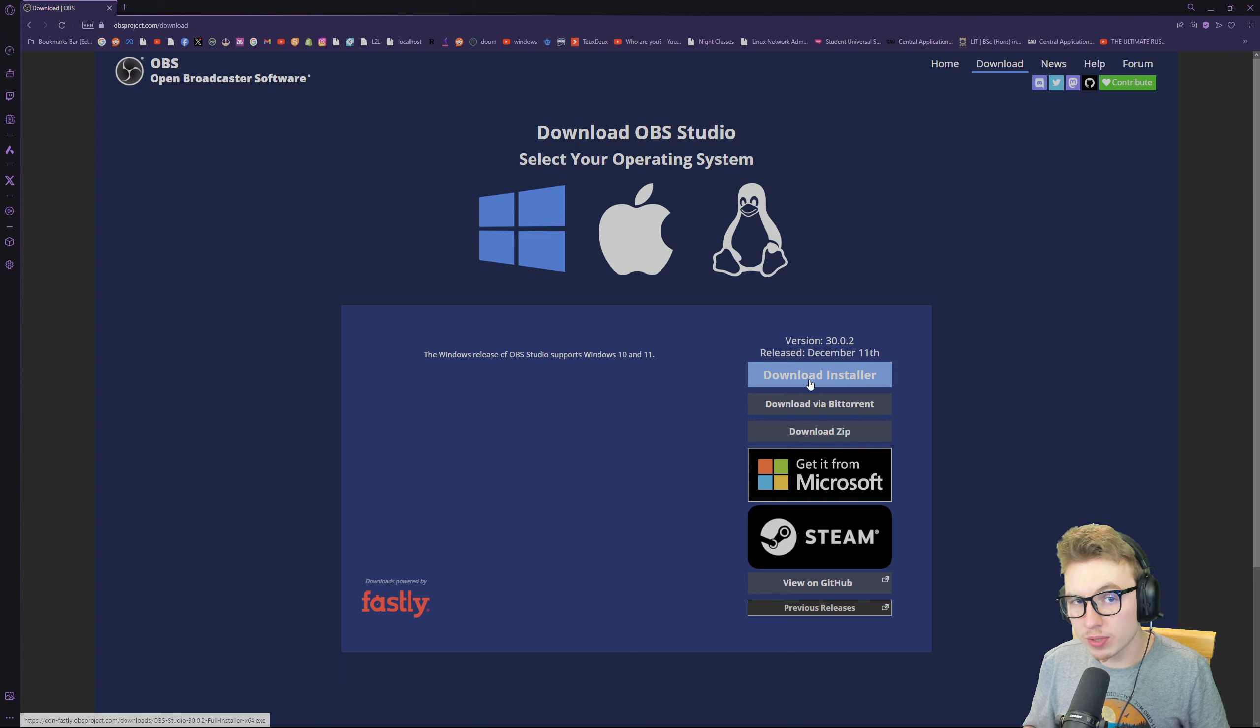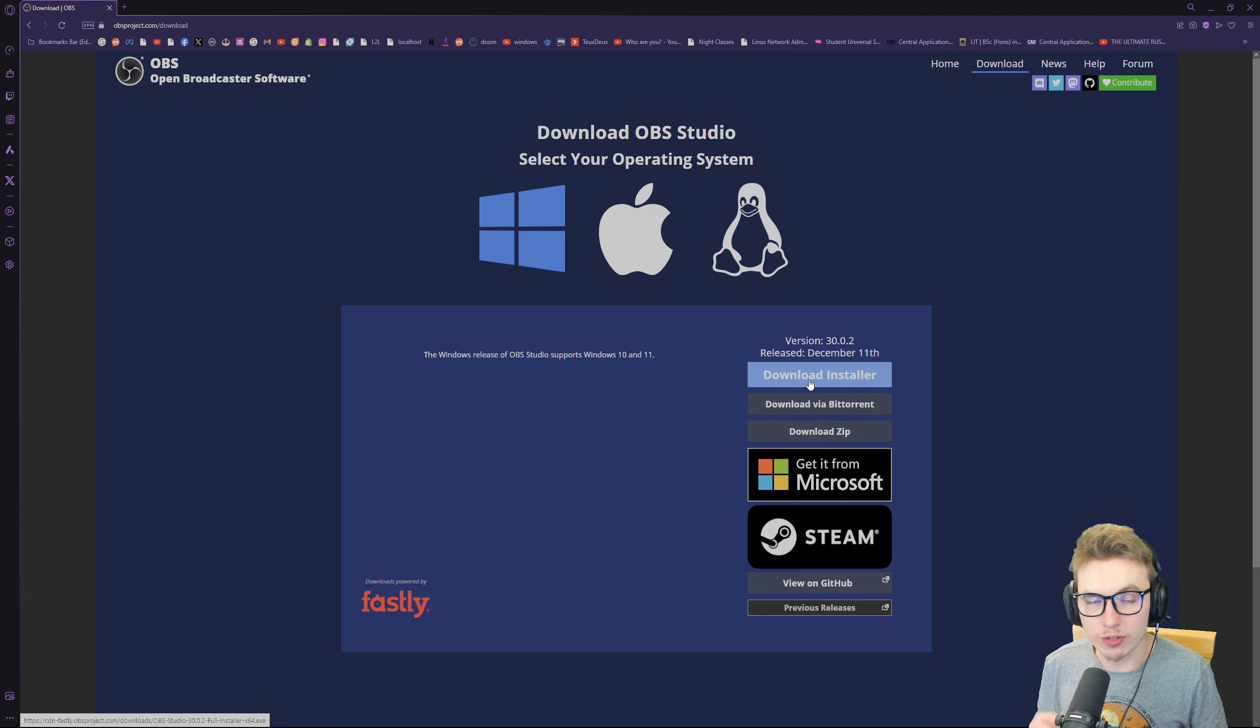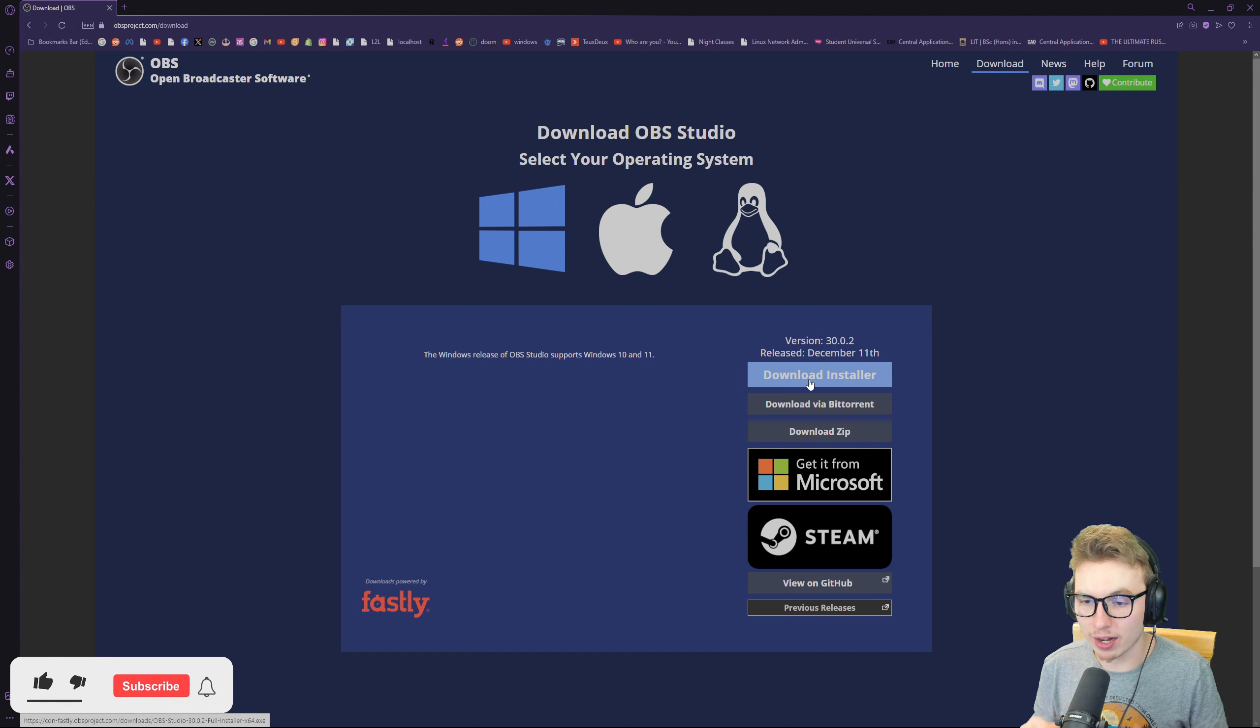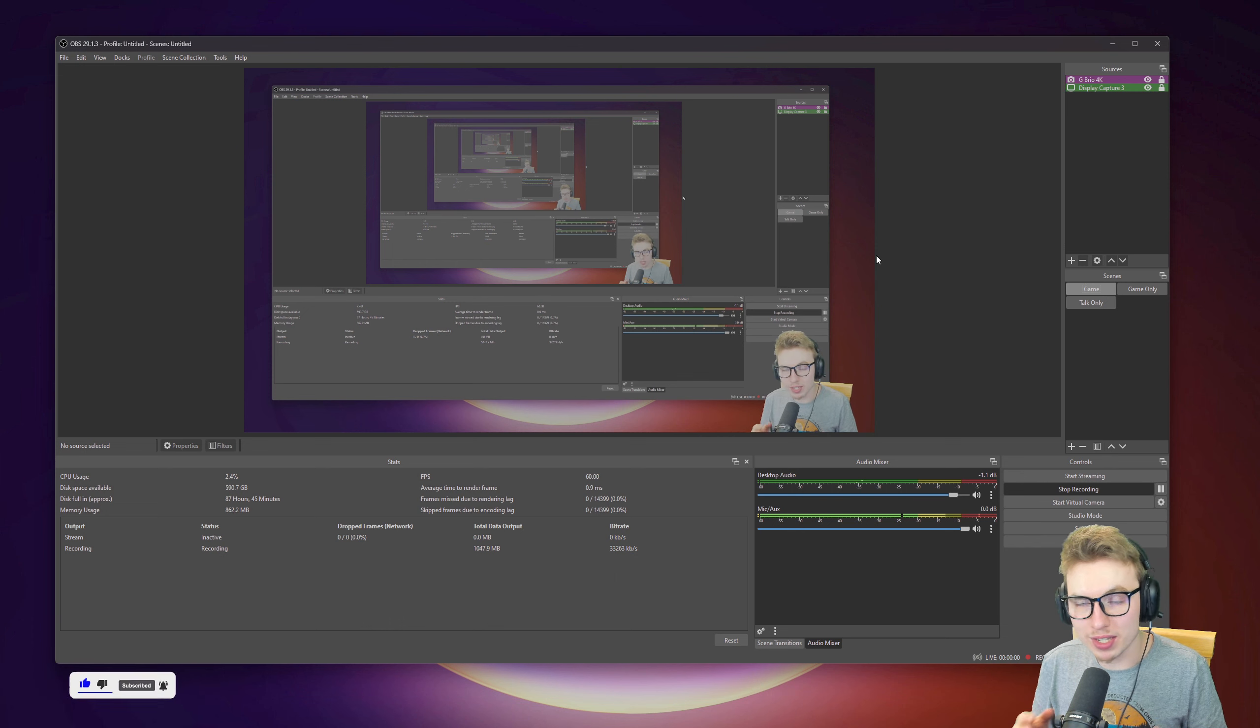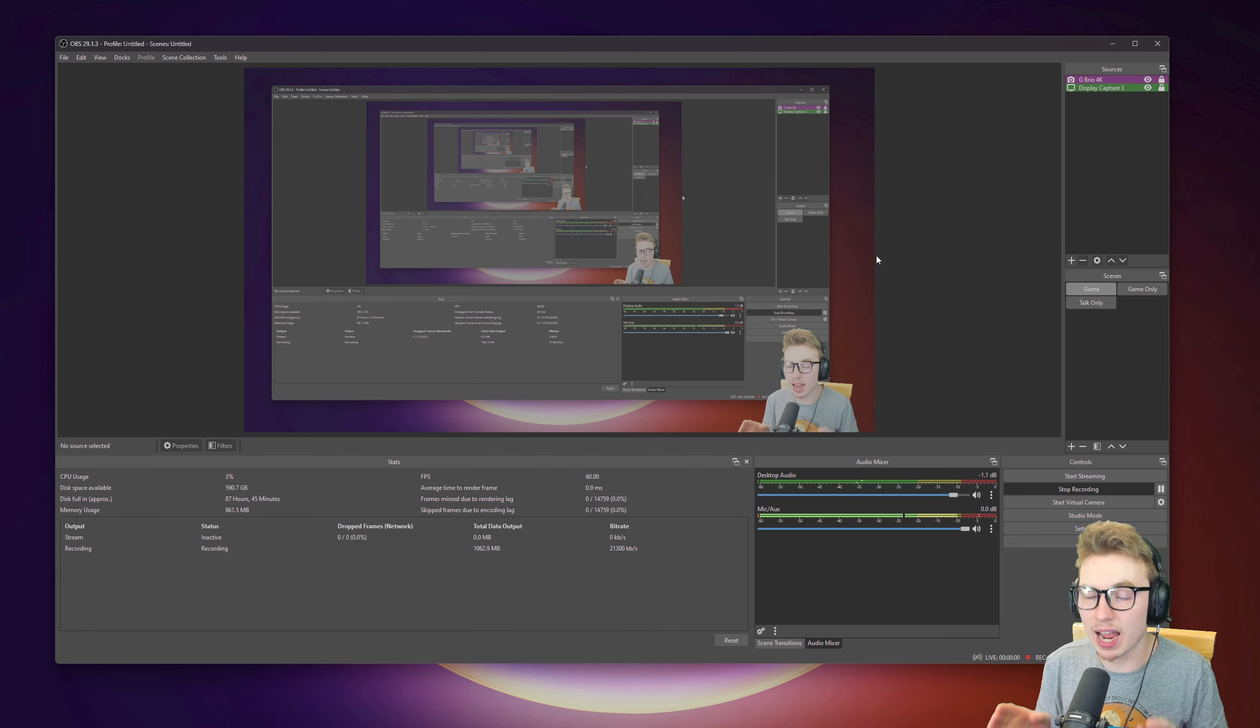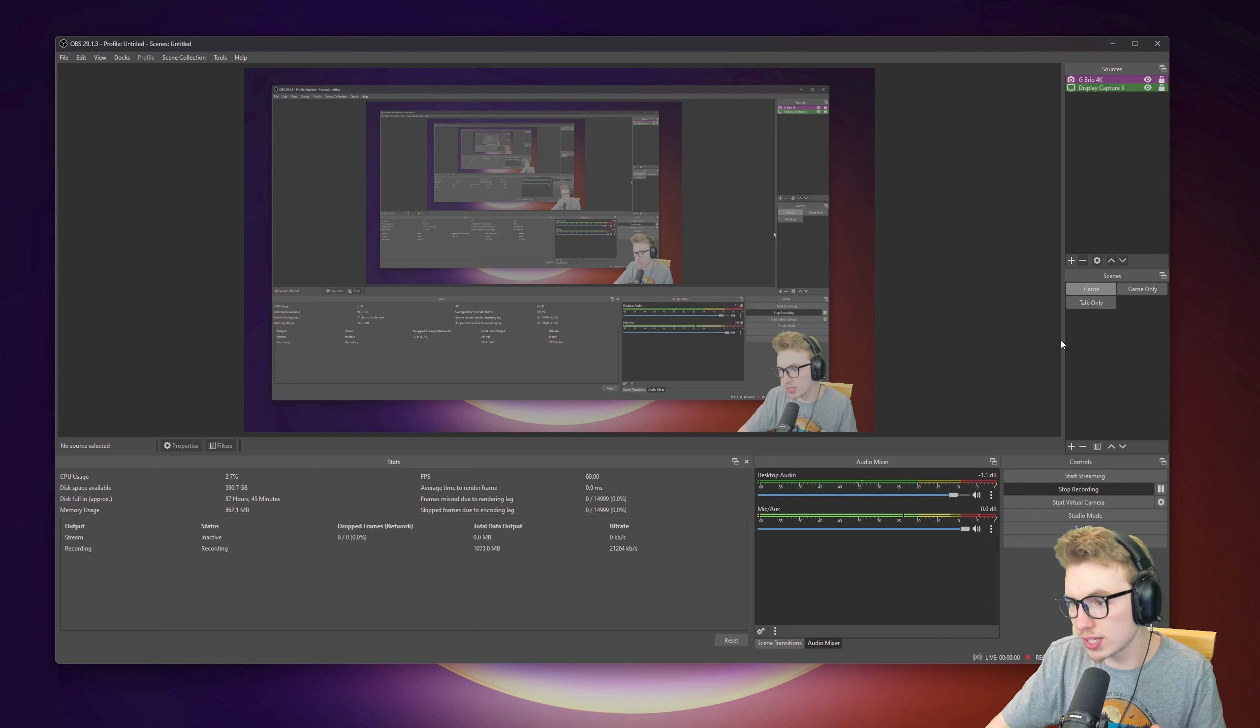I already have OBS so I'm not going to go through the installation, but it's really simple. OBS explains a lot, you can update it, and it will set up really nicely. When you get to this point of opening OBS, yours will look quite different. Now we will go straight into the settings.